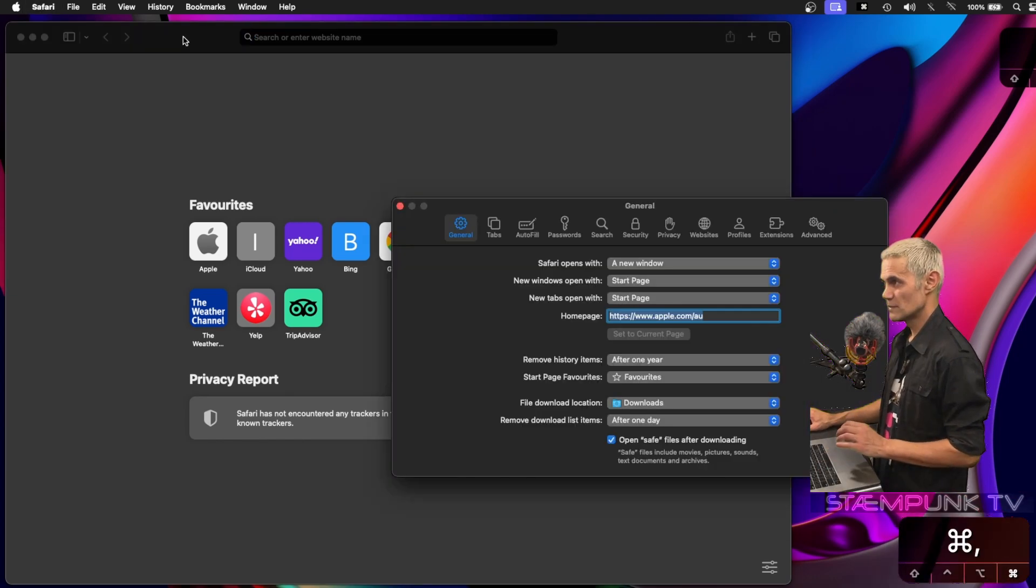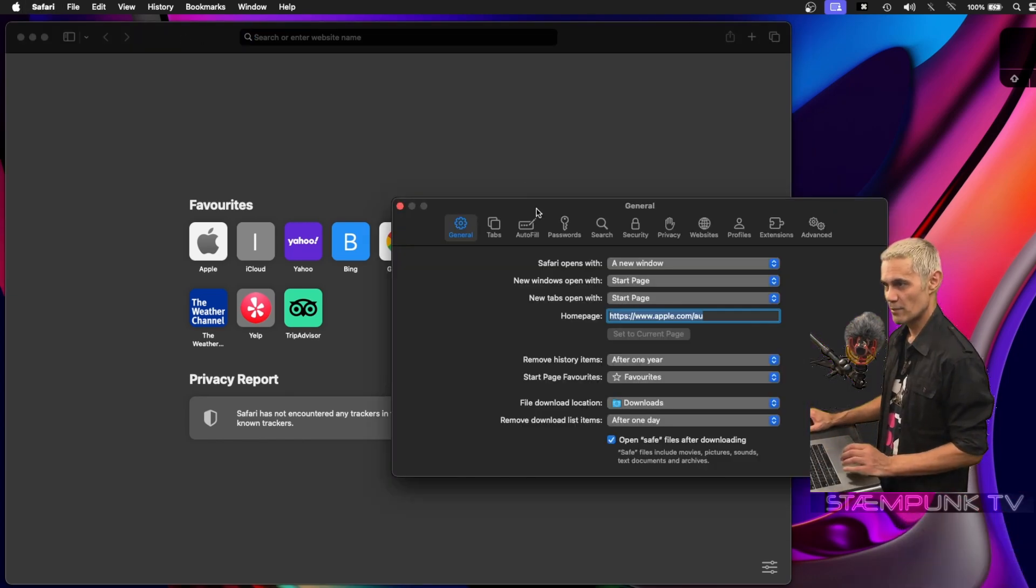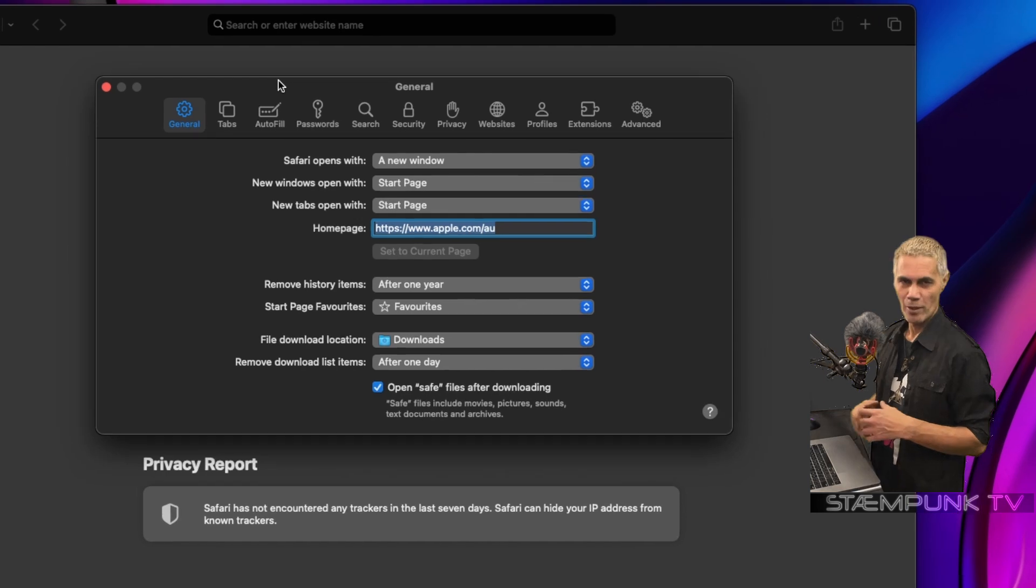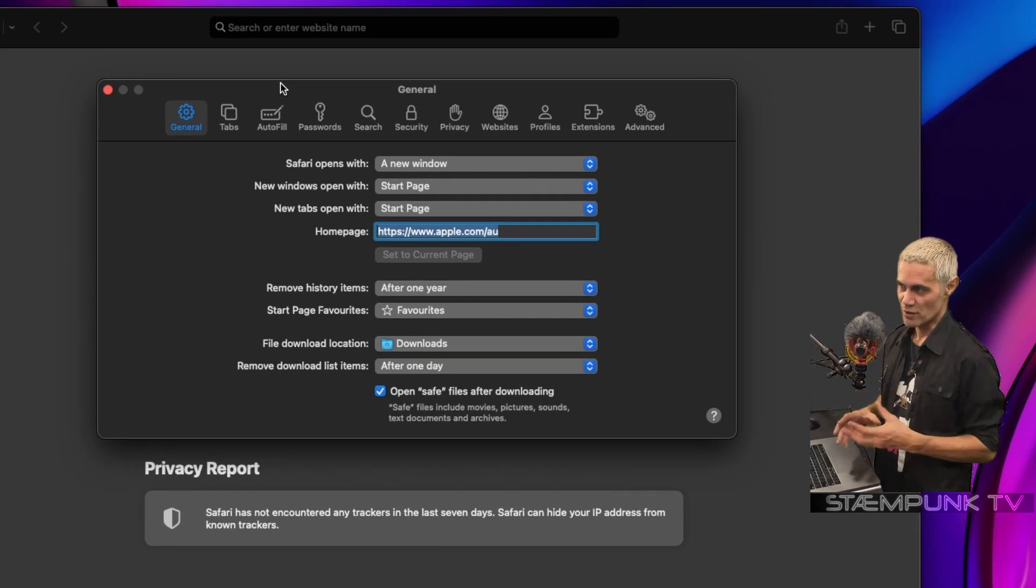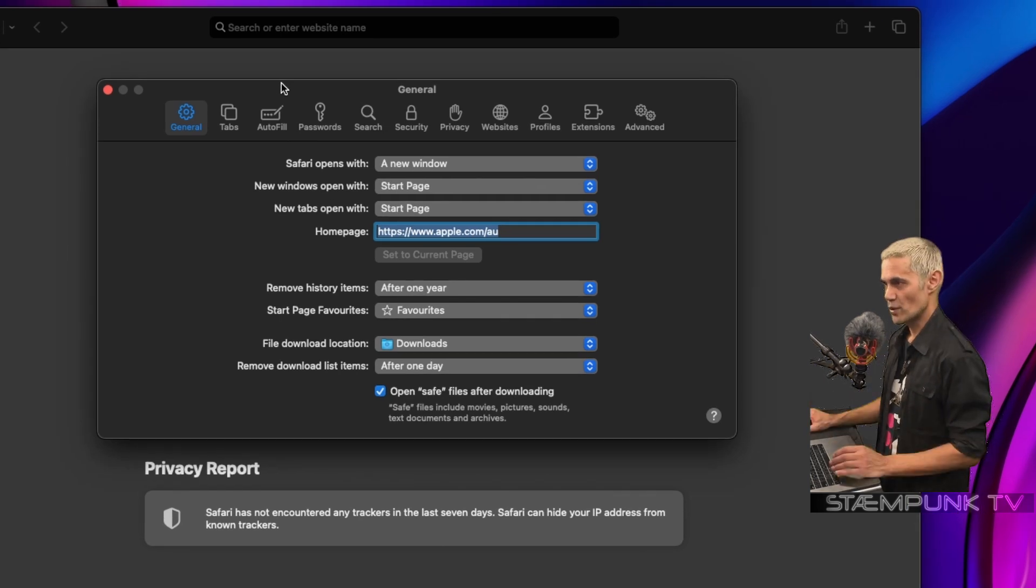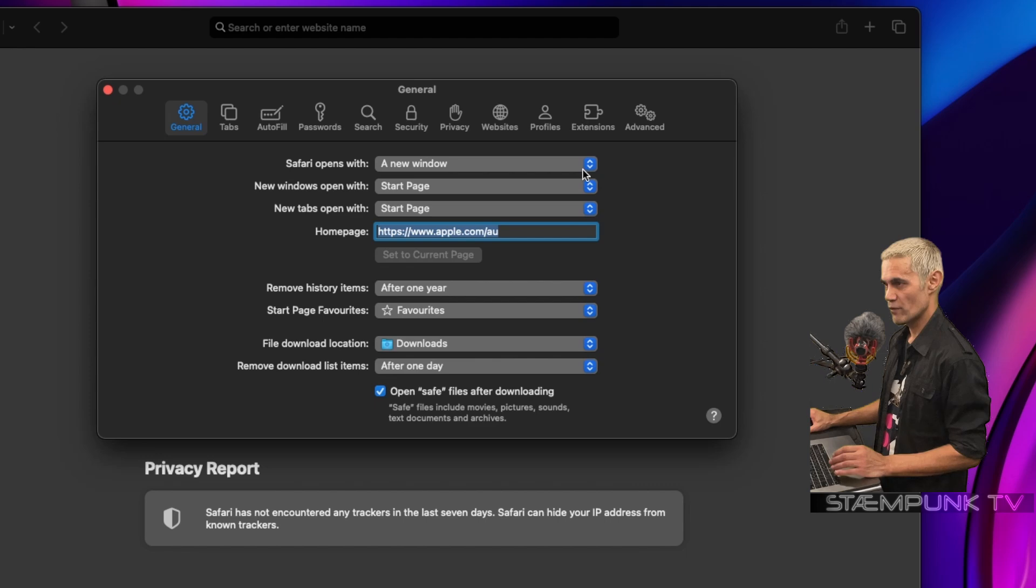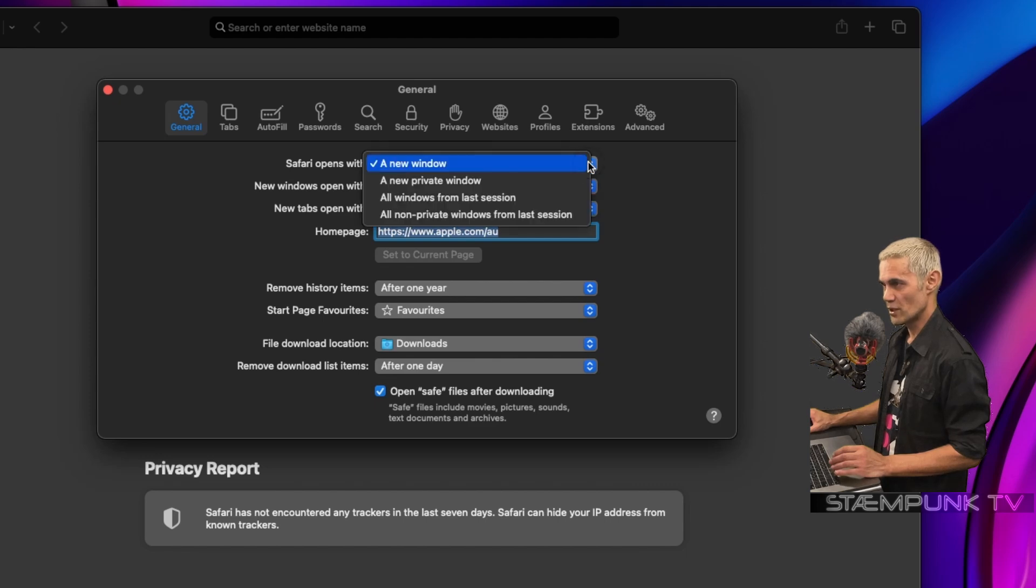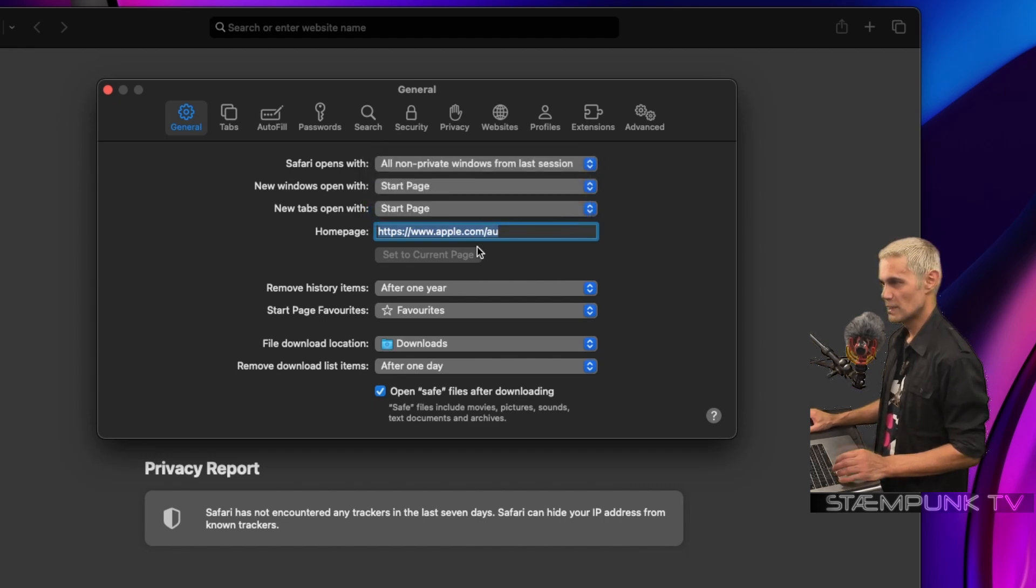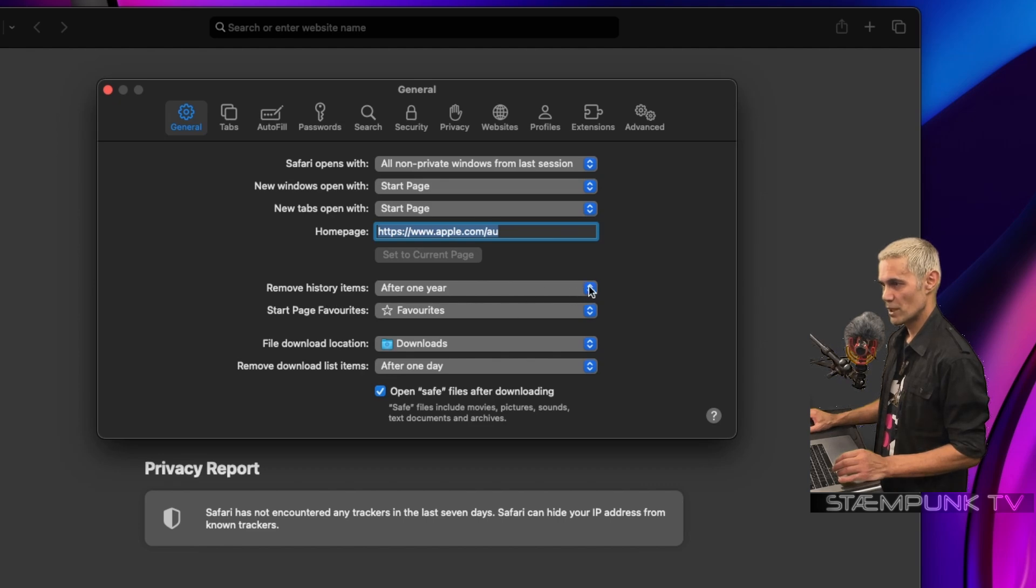Here we go. When I'm browsing, I'd like to continue where I was last browsing, so under 'Safari opens with' I'm going to change that from 'a new window' to 'all non-private windows from the last session'. For 'remove history items', I'm going to change that from 'after one year'